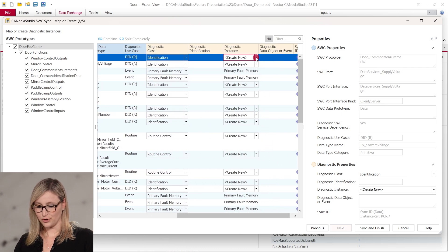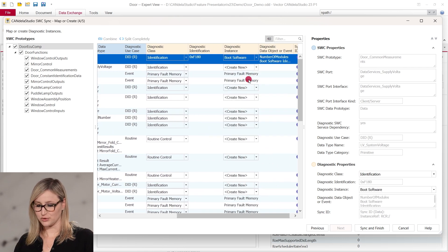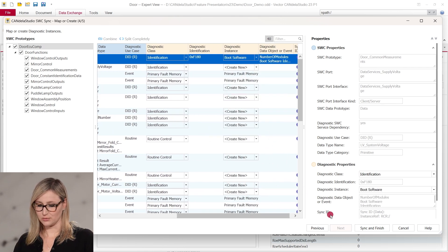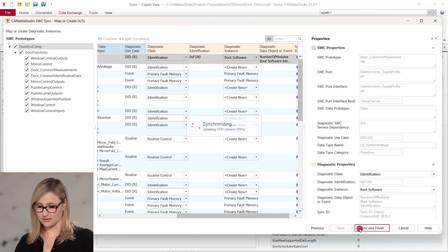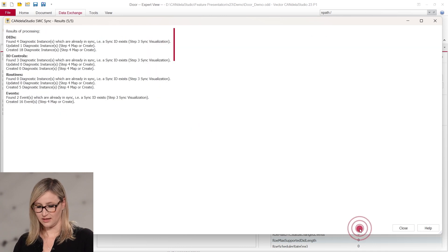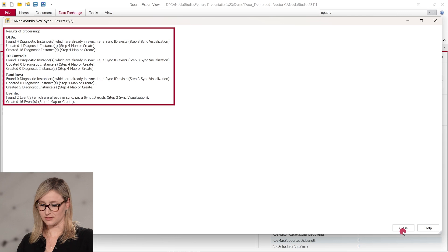In step 4, you can now configure how to proceed by optionally changing the automatically mapped items or creating new diagnostic instances. The final step shows a summary of the synchronization results.